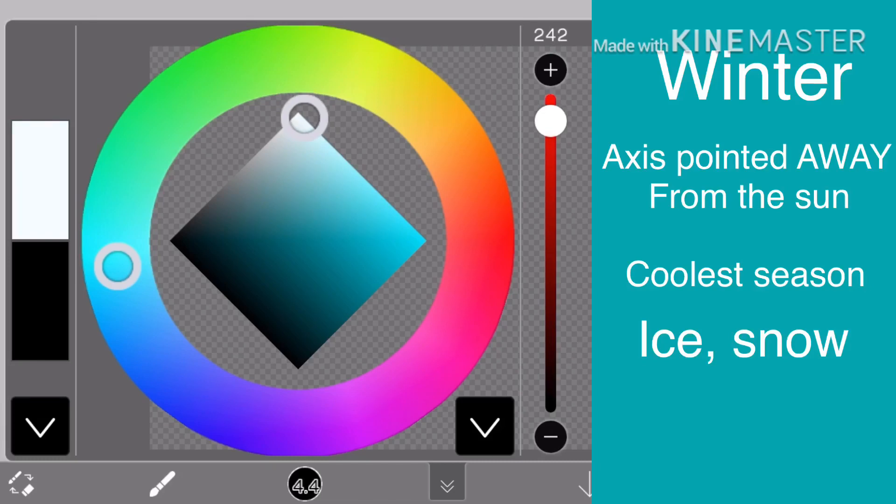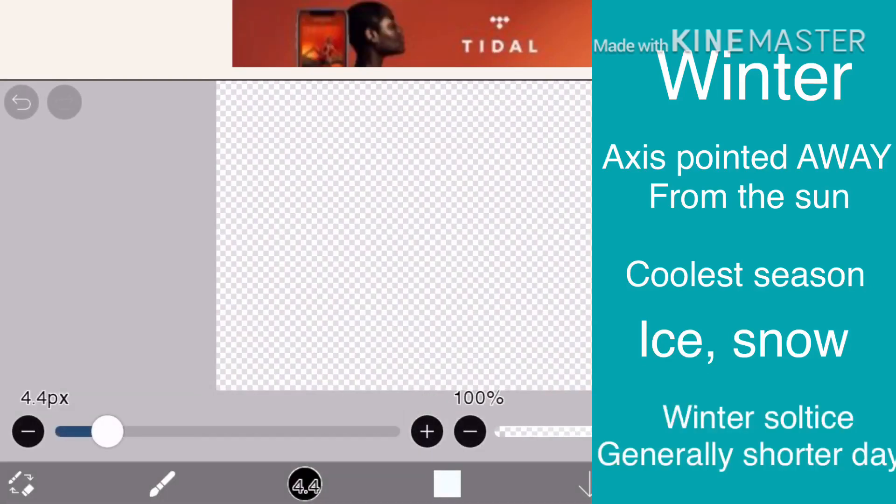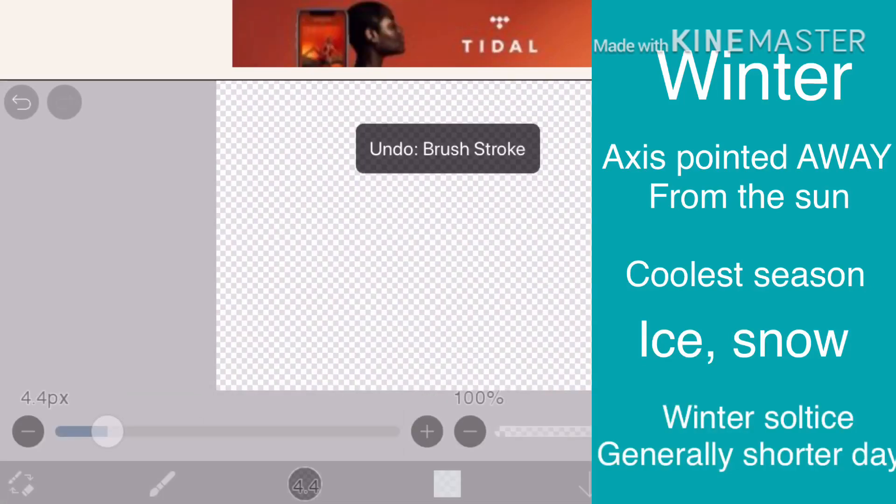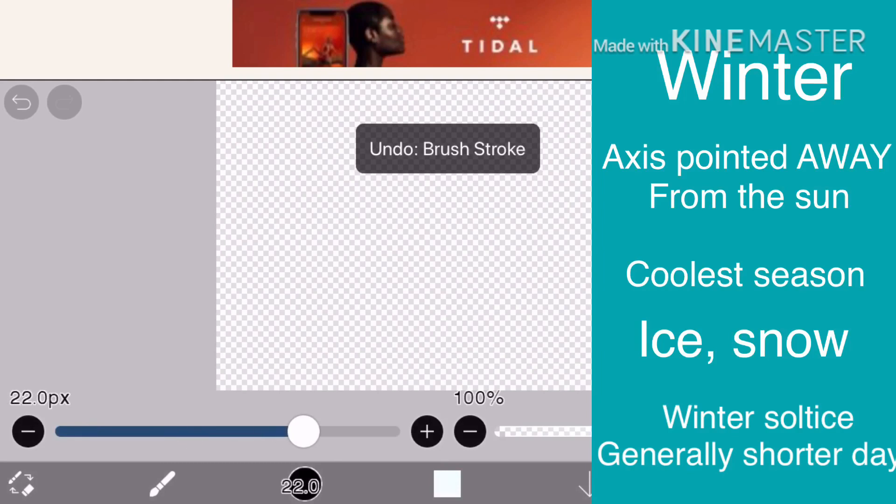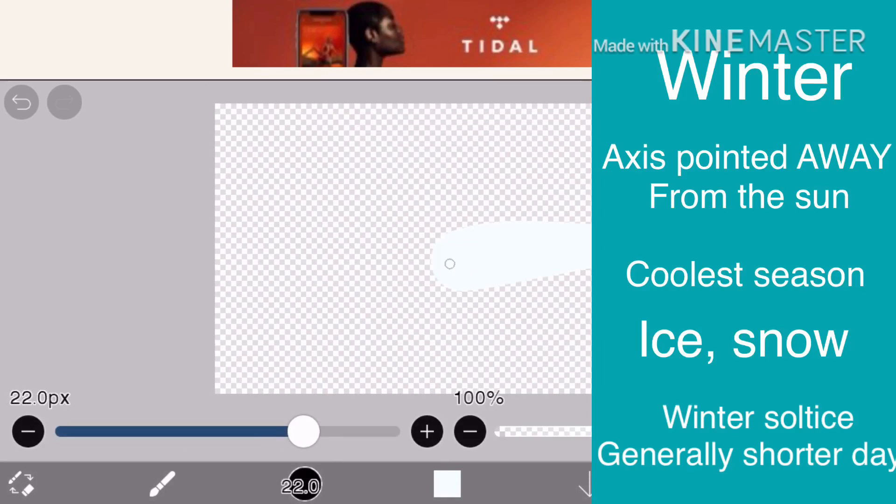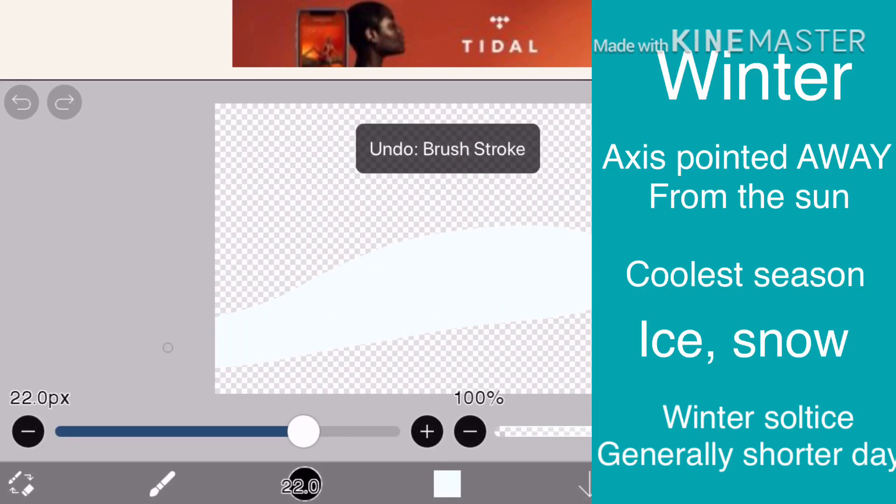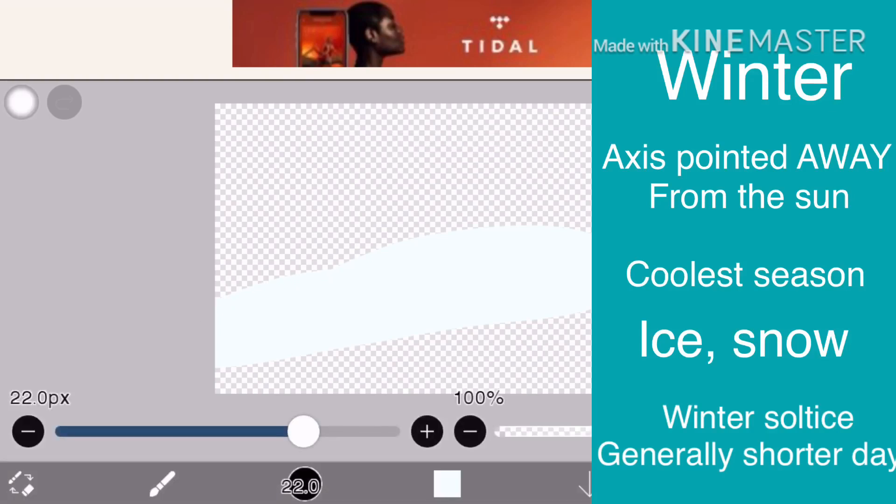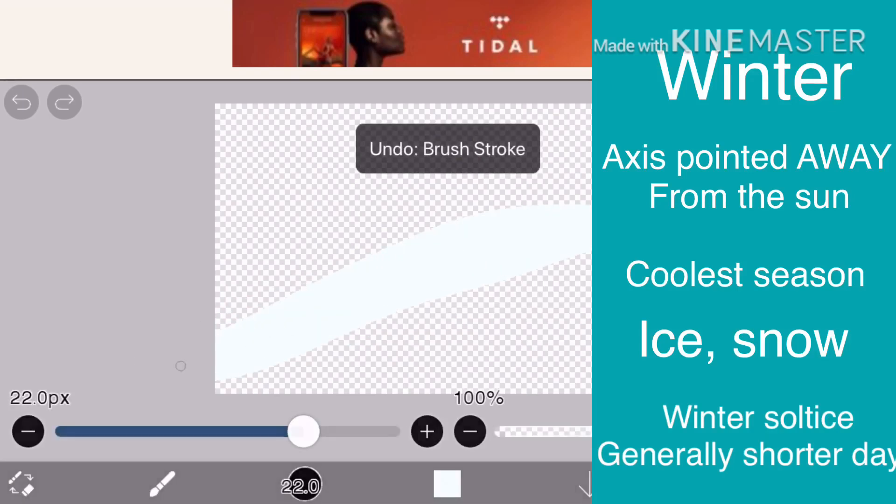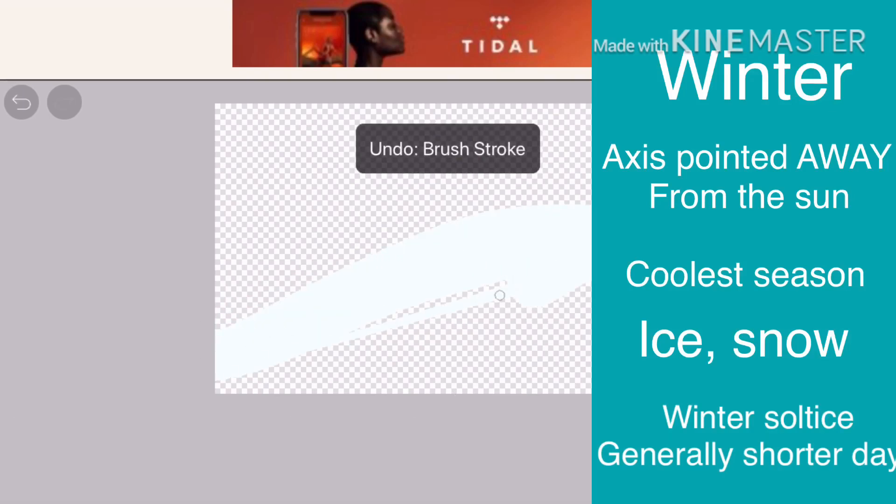It also contains the winter solstice, which is the shortest day of the year and usually occurs around the 20th of December. Speaking of shorter days, the hours of sunlight only last nine to eight hours. Its opposite season is summer and the season after it is spring.